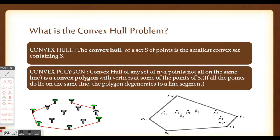Next is the convex hull. The convex hull of a set S of points is the smallest convex set containing S. Based on this, a convex polygon is defined as the convex hull of a set S of n points where n is greater than 2. If n equals 2, the convex polygon degenerates to a line segment. In the figure, points P12, P10, P3, P1, and P0 form a convex polygon.